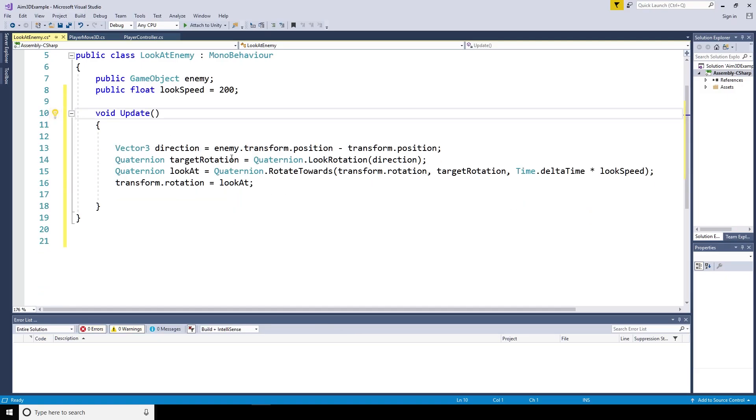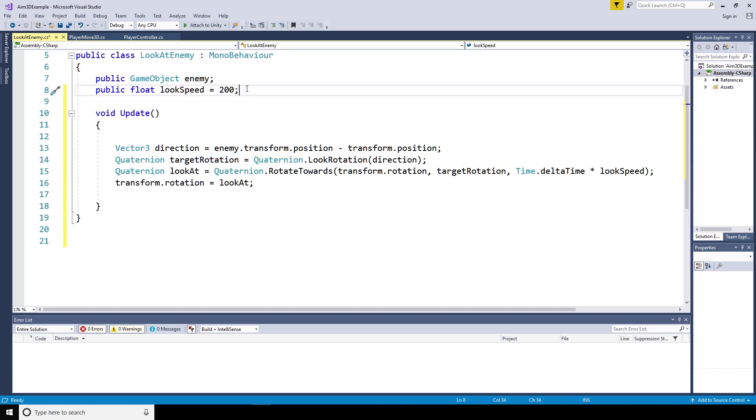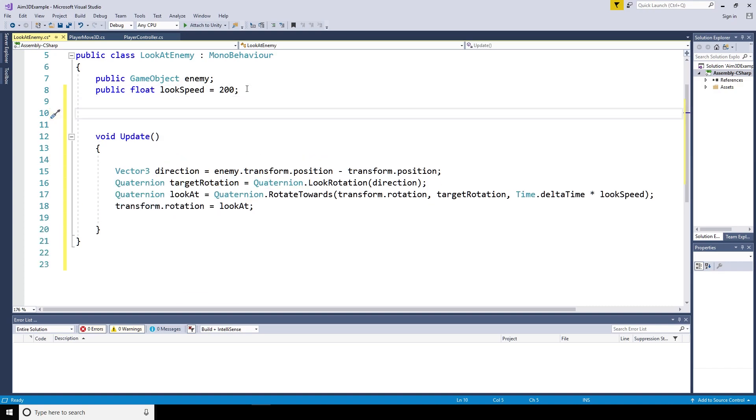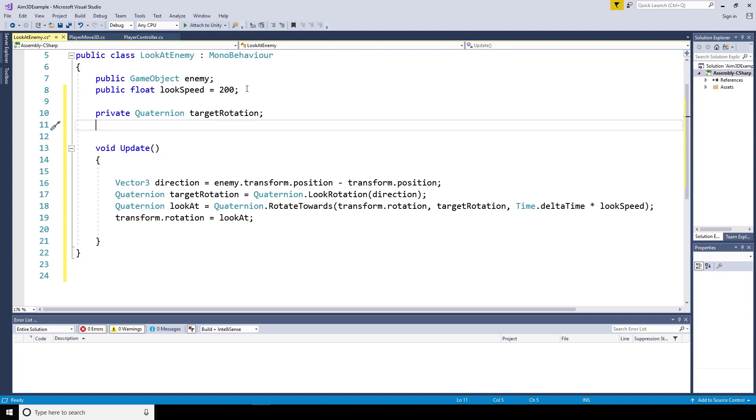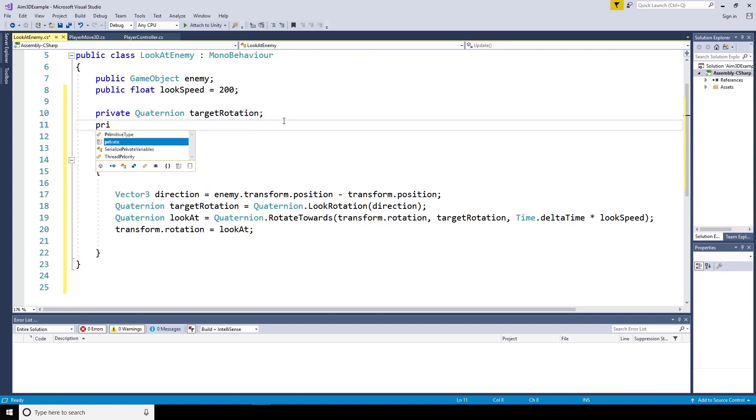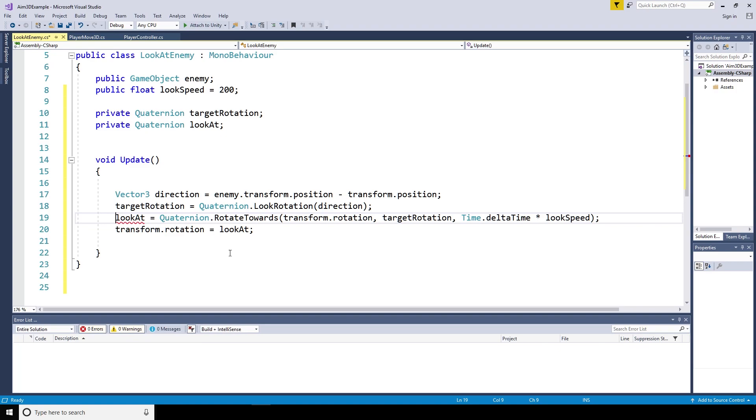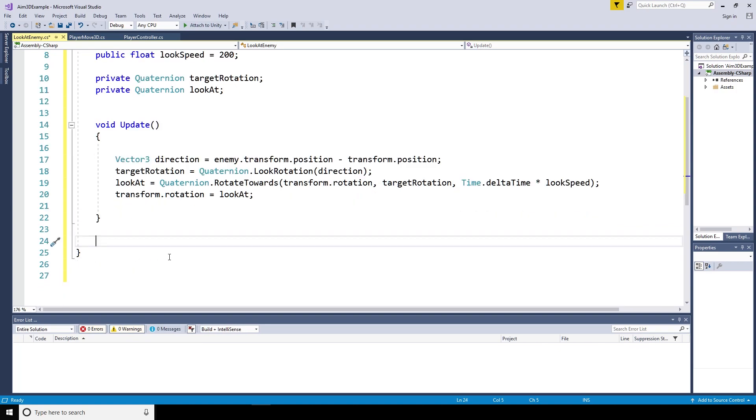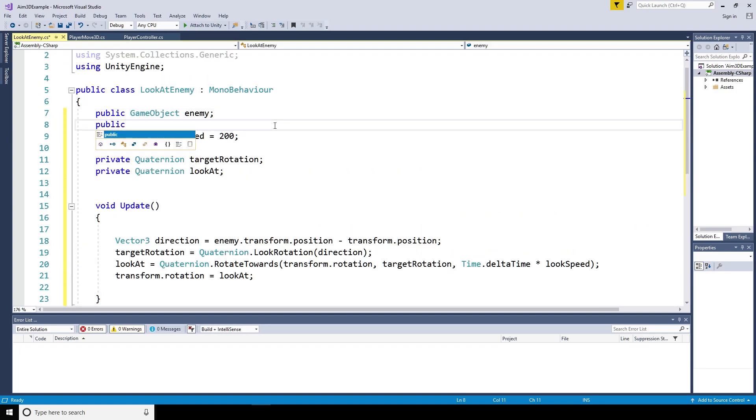First of all, I'm going to tidy up my script a little bit. I don't like the way that the target rotation and the look at quaternions are inside the update method. So I'm going to put them in the head of the document. I've also got rid of the start method.